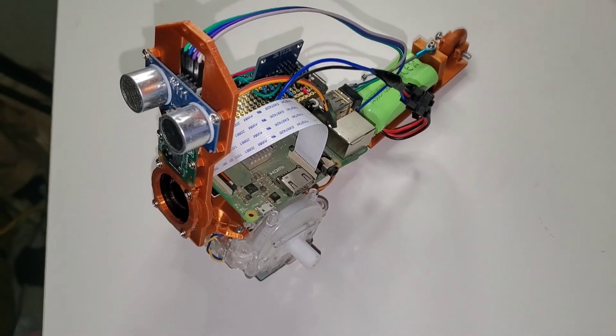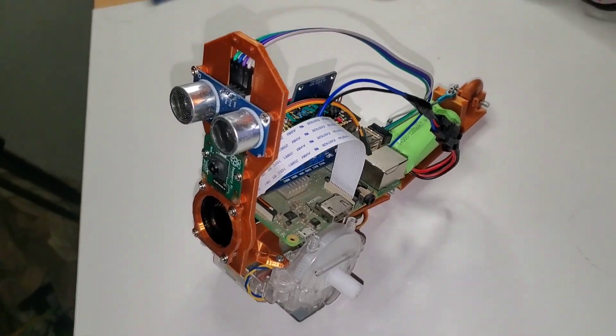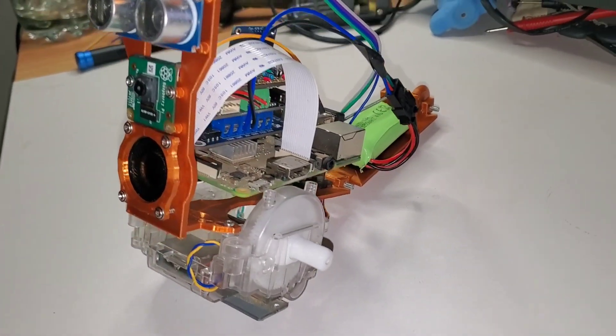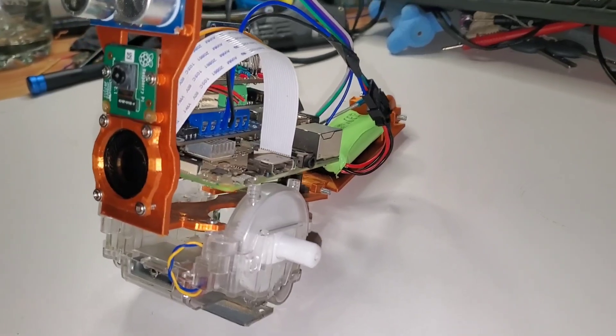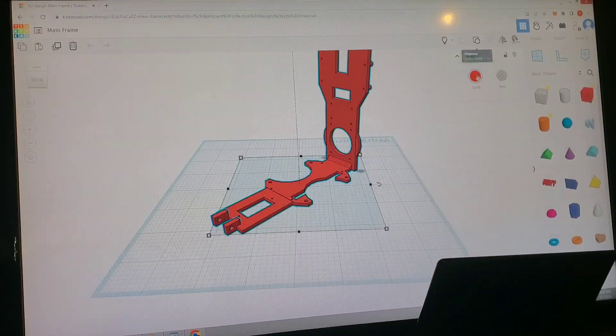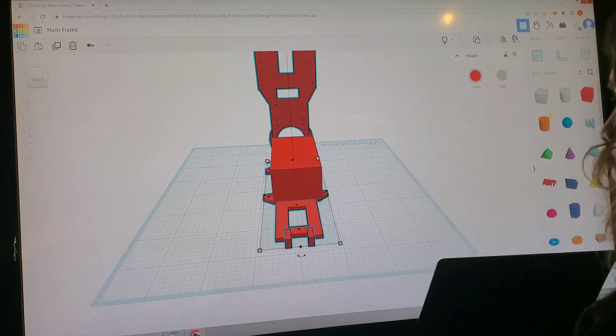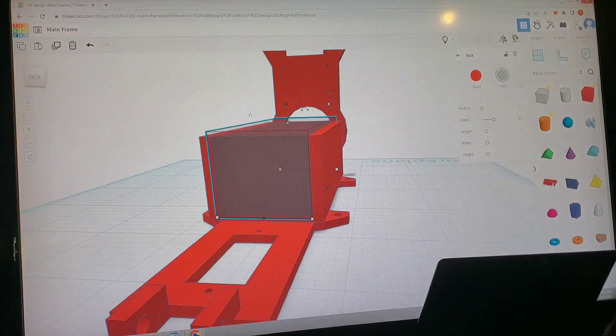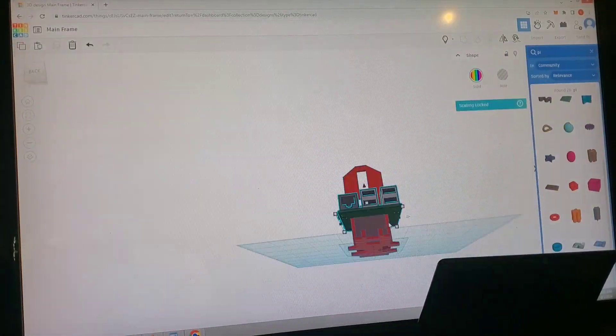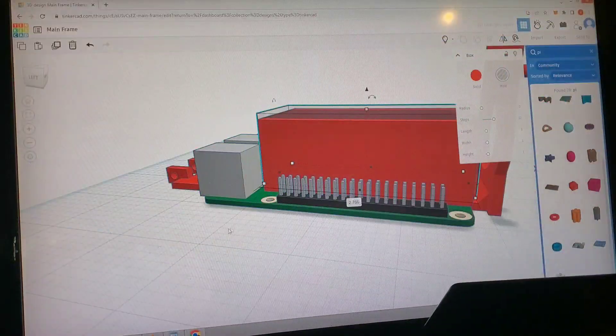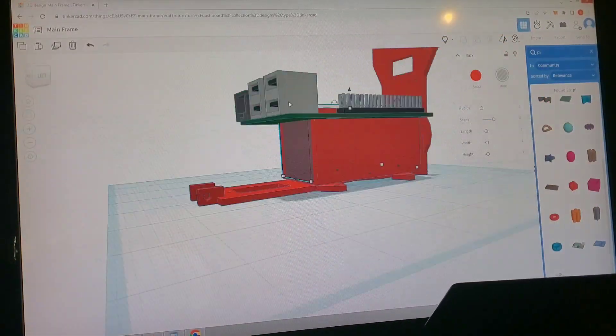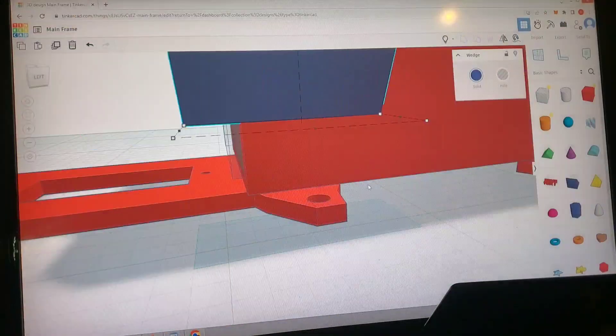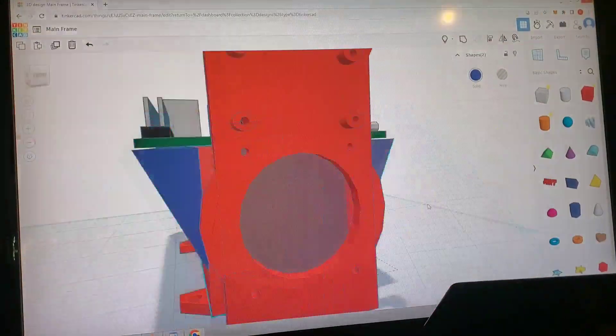All right, we're at part four. In this episode, we're going to give this thing the ability to have conversations and the ability to see. First thing we need to do is design a riser stand for the new Raspberry Pi 3 that we're putting on it instead of the Raspberry Pi 0. That way it'll actually fit on the robot.